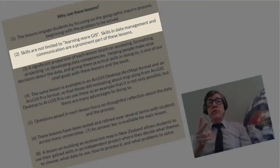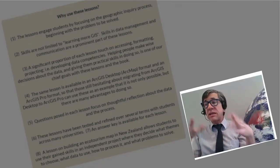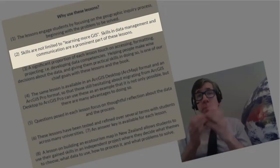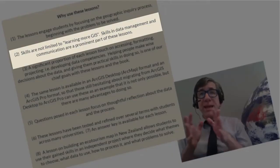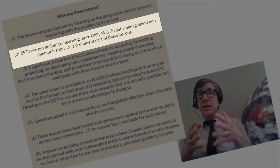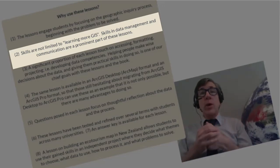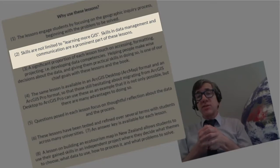Number two, while those working through the lessons build solid GIS skills — building expressions, joining data layers, intersecting, projecting, georegistering imagery, and others — these skills are not limited to learning more GIS. Rather, skills in data management and communication are a prominent part of these lessons. At the end of each lesson, students are asked to communicate the results of their research in a variety of ways, including sharing to ArcGIS Online, making a short video, and creating a web mapping application such as a story map.